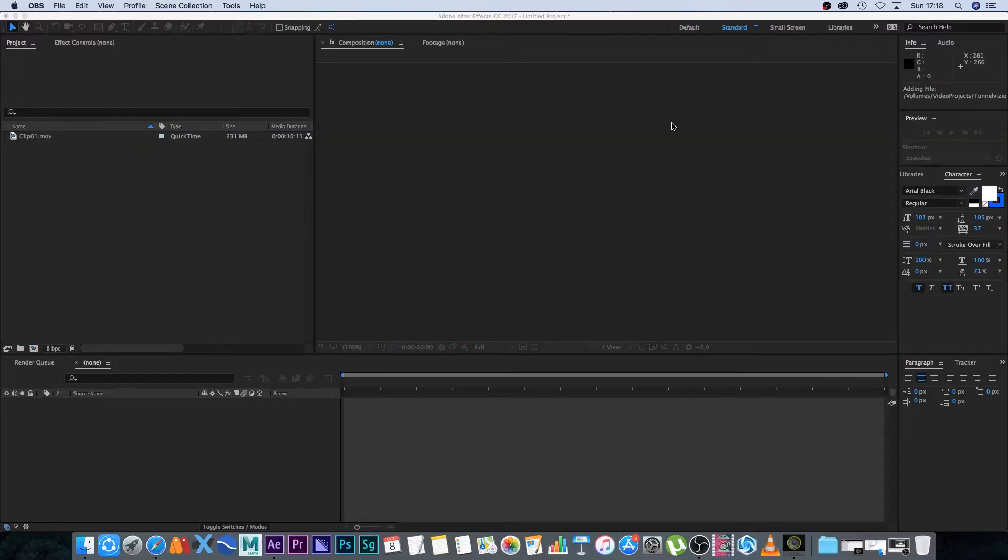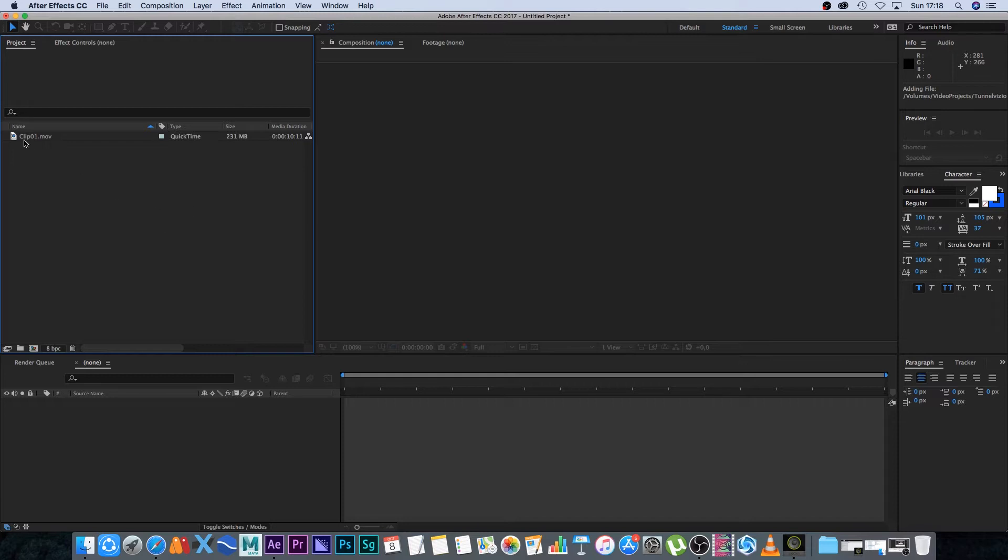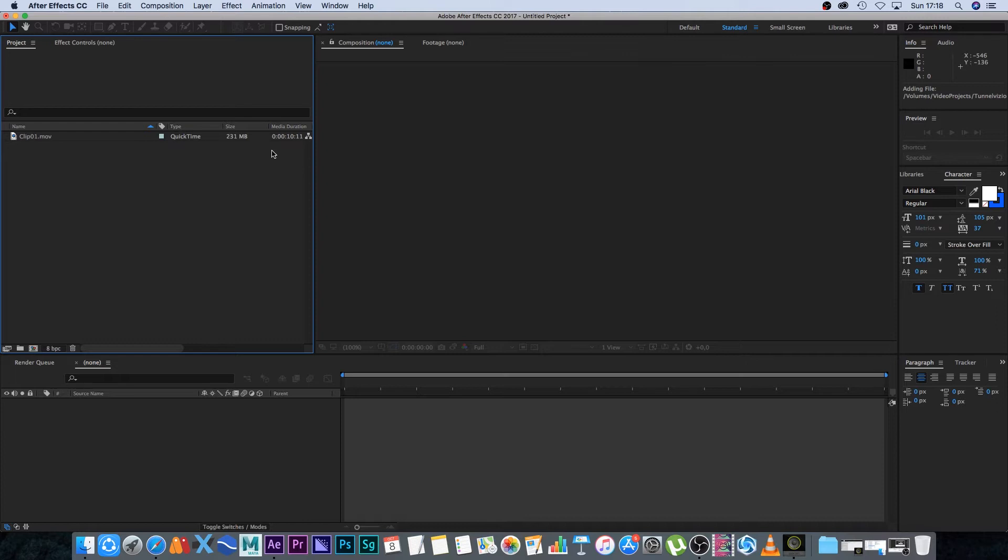Here we are in After Effects CC 2017. I've got a clip here, clip 01, and the file size is 231 megabytes. It's only about 10 seconds long, and I shot this with a Blackmagic 4K production camera. This is a normal HD clip, but it's pretty big for 10 seconds.